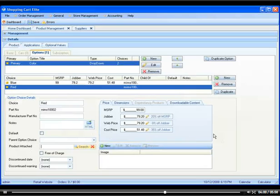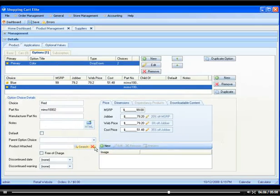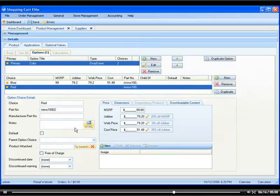...you can add the cleaner kit as a separate product on your website and then attach it to this product. So it will be calculated in the shopping cart as a completely separate product, but it would be offered here as if it's the same product. And if you want to give it away free of charge, you simply click on the button.